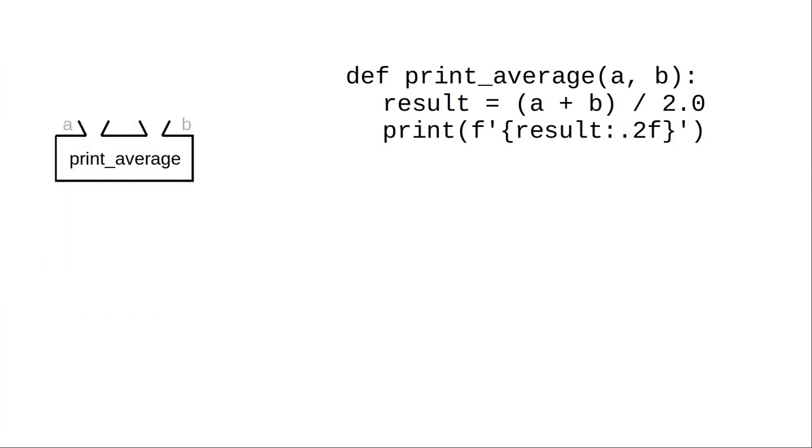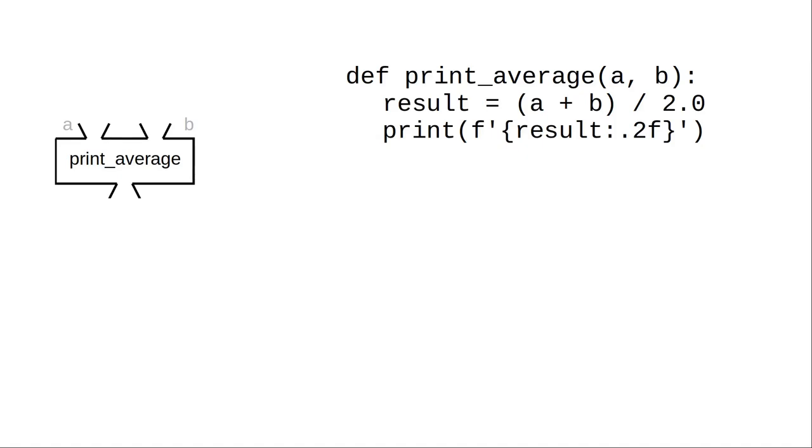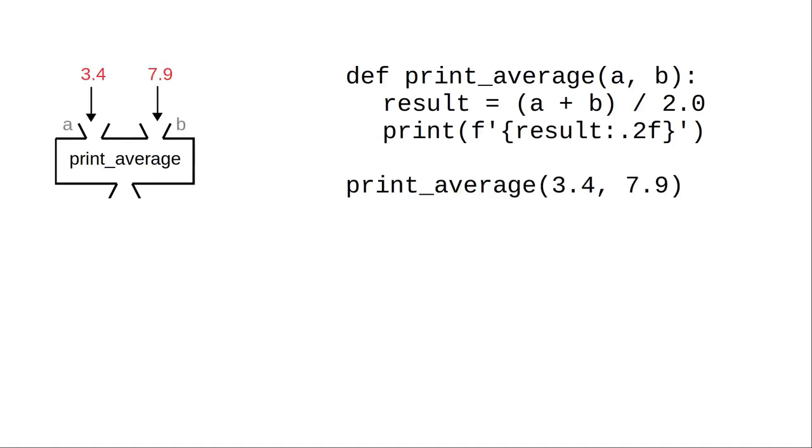When I said that print average doesn't give any value back, that wasn't really true. It turns out that Python functions always return a value. When we call this function, Python returns the special value none. But since we aren't assigning it to anything, the value gets thrown away.